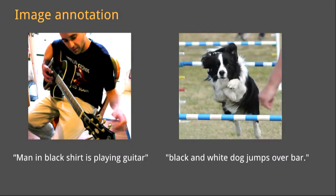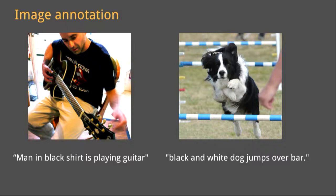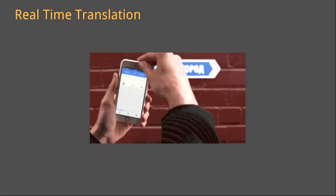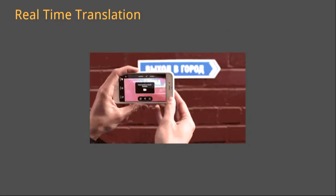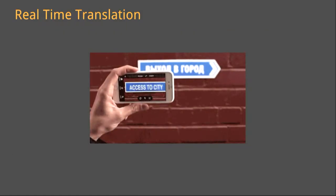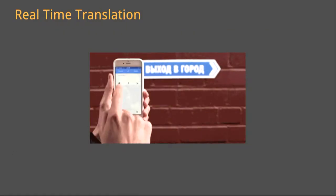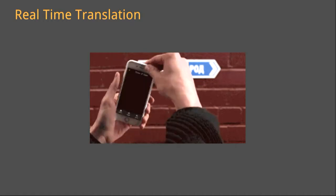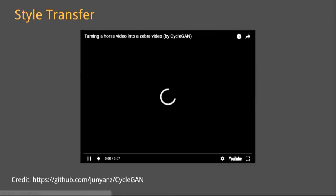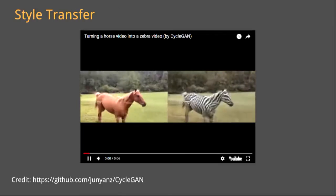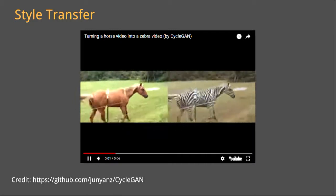Here we see deep learning used for image annotation. A black and white dog jumps over a bar. It's not bad for a deep learning model. And for real-time translation, crossing the language barrier. And my absolute favorite, deep learning used for style transfer.